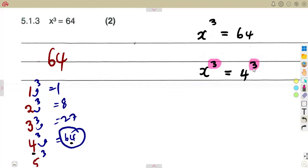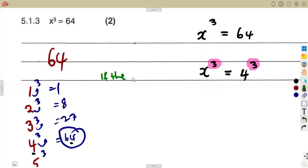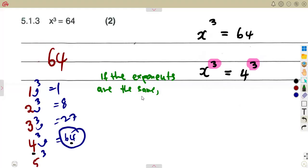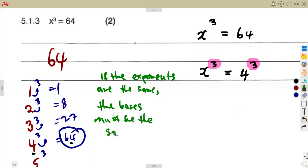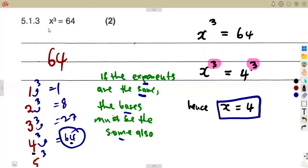This is a reverse of what we had before. If the exponents are the same, the bases must be the same. By noticing that both sides have an exponent of 3, and 64 equals 4 to the power of 3, we conclude that x equals 4.